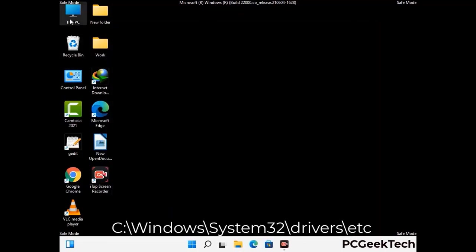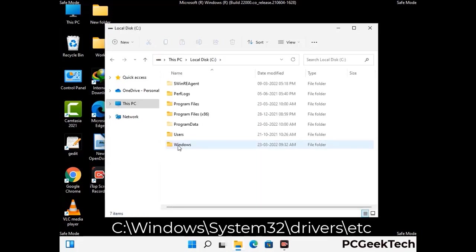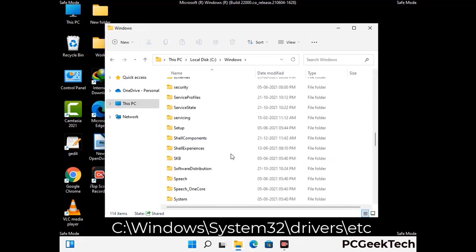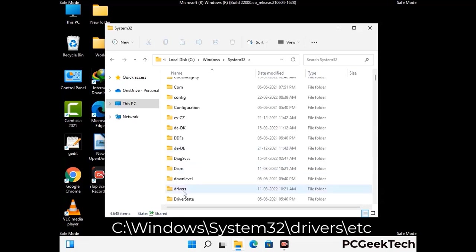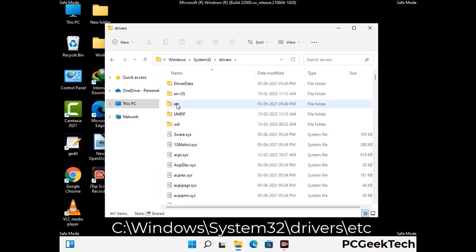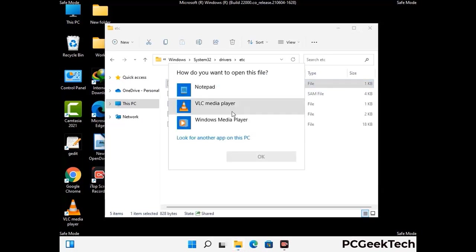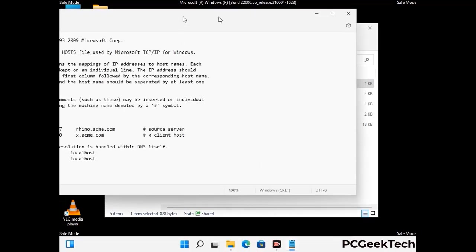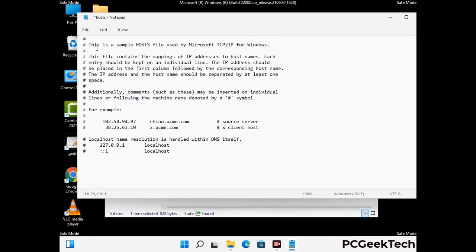Now we have to find and remove any malicious IP address that may connect your PC to a remote server and give hackers access to your system. Follow the path on the screen to open the Windows host file and open it with Notepad. If your system has a virus, you will find suspicious IP addresses here that you need to remove, then save the host file.